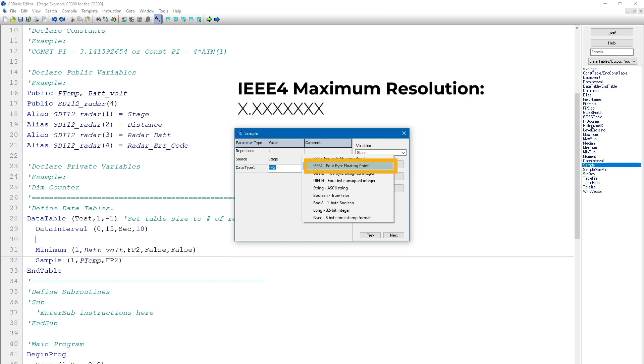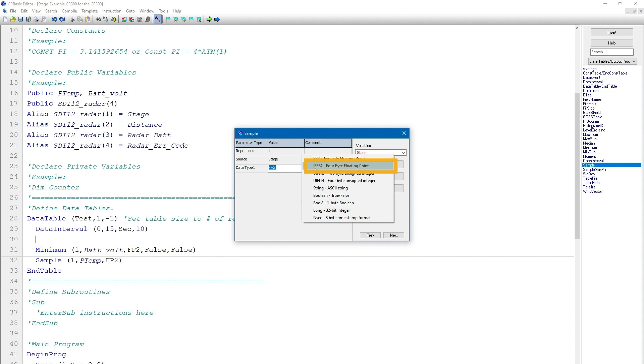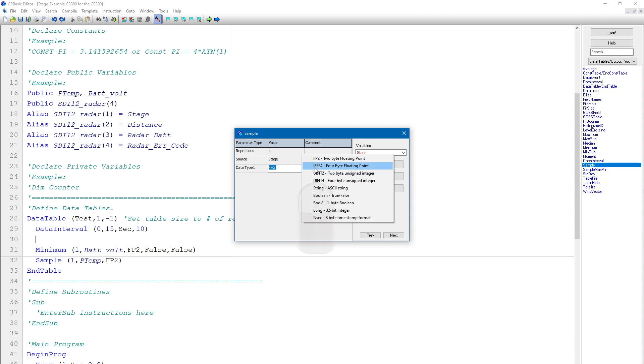But if I use the IEEE4 data type, I can report stage values with up to 7 digits of resolution. The trade-off for using IEEE4 is that this format uses twice as much storage memory as FP2. So don't use high-resolution data points when they're not necessary. In this case, because my stage value could exceed 79 feet and I need 1 100th resolution, I will choose the IEEE4 data type.